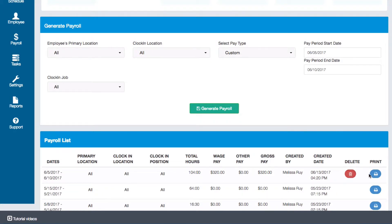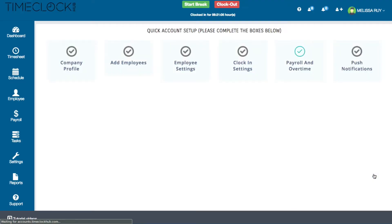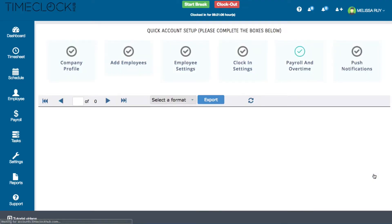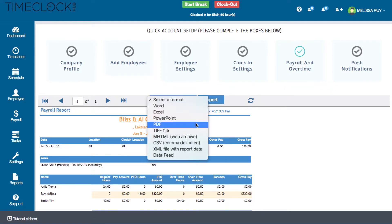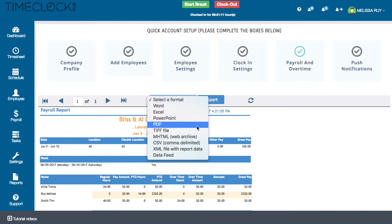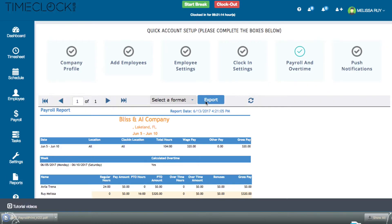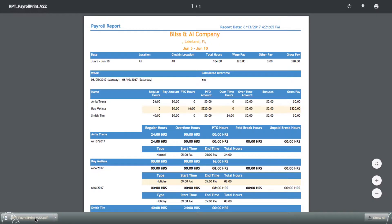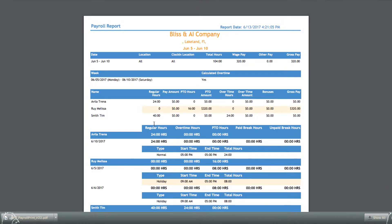To print the report, click on the printer icon. The report will display on a new screen where you can select a format type and then click Export. For this example, I'll select PDF and then click Export. When I open the file, you'll see the payroll report, including totals, whether overtime is calculated, and shifts by each employee per day.